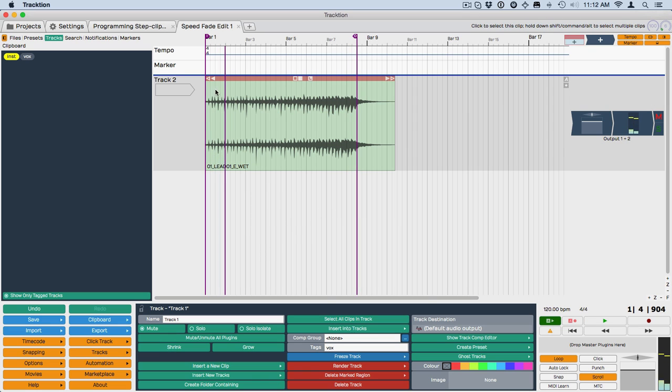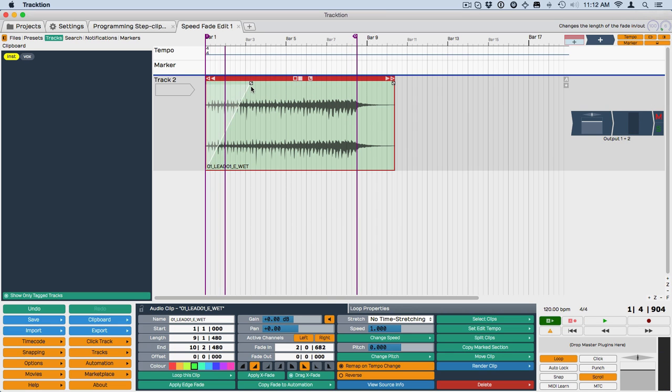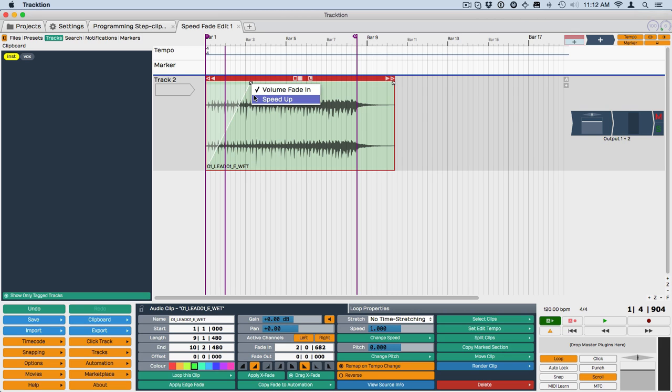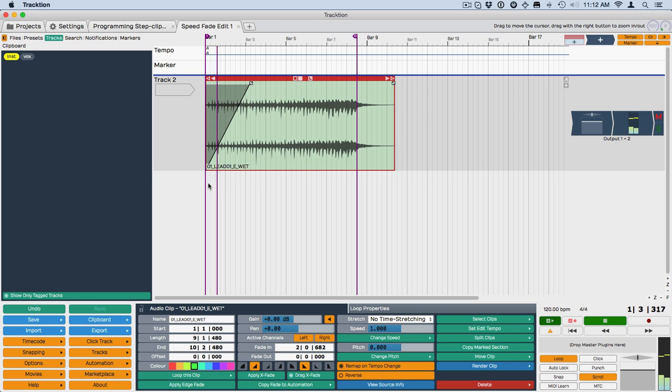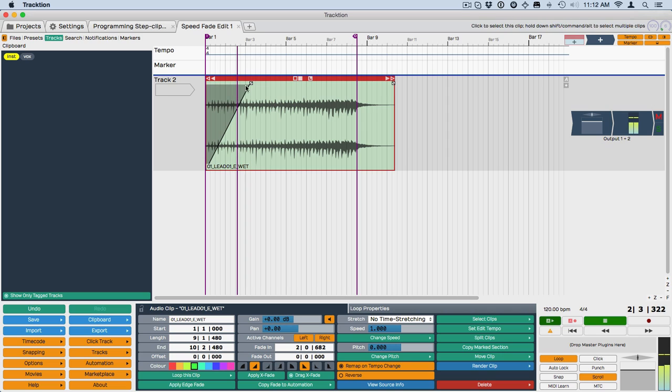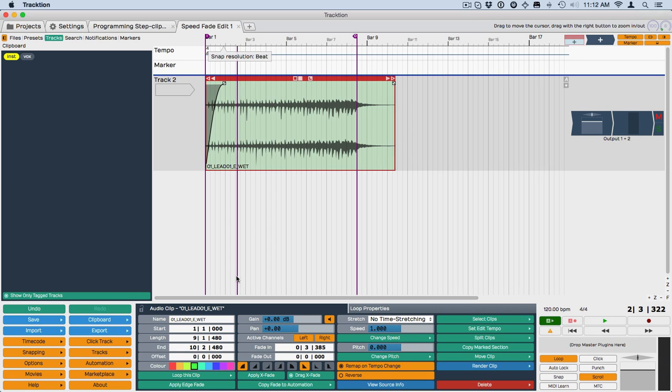Let's do a fade-in on that with this new speed-up type fade. Let's do it a little bit faster, try one of these other shapes.